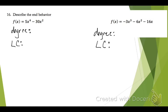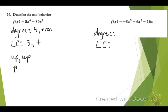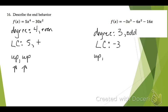On number 16, let's describe the end behavior. The two things we need to look at are the degree of the function and the leading coefficient. The degree is the biggest exponent — in this case it's 4, so the degree is even, meaning end behavior will be the same. The leading coefficient is positive 5, so end behavior will be up, up. In the next function, the degree is 3, which is odd, so end behavior will be opposite. The leading coefficient is negative 3, so it's like a negative slope — end behavior will be up on the left and down on the right, written as up, down.